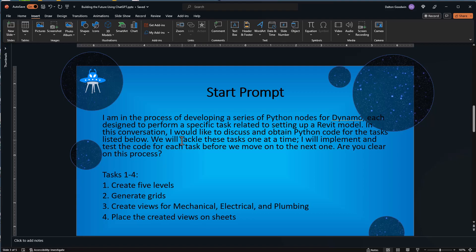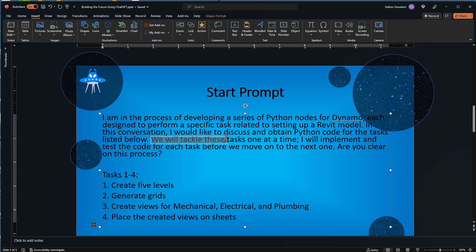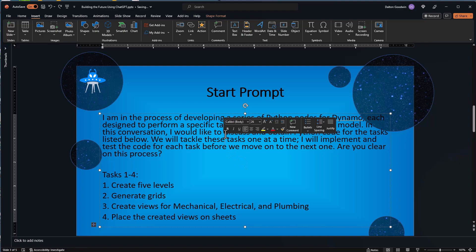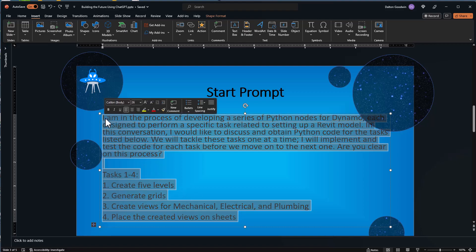ChatGPT-4 is what I'm going to be using. I'm going to paste in the prompt. This line is really important: 'We will tackle these tasks one at a time. I will implement and test the code for each task before we move on to the next one. Are you clear on this process?' I think this is important — really saying, do you have all the information you need? Those are really important steps that can make your interaction with ChatGPT much more effective.